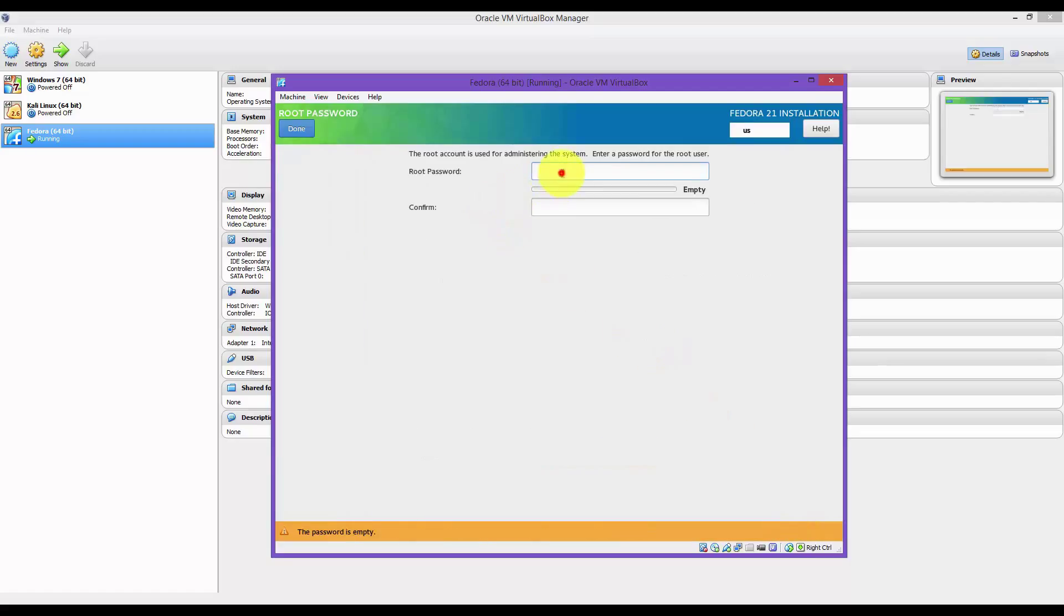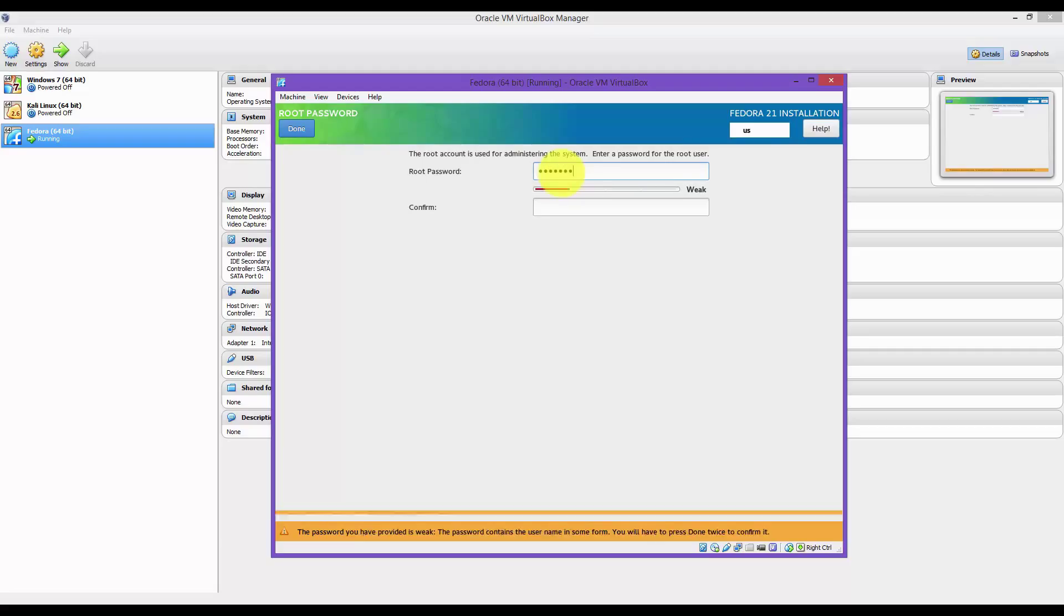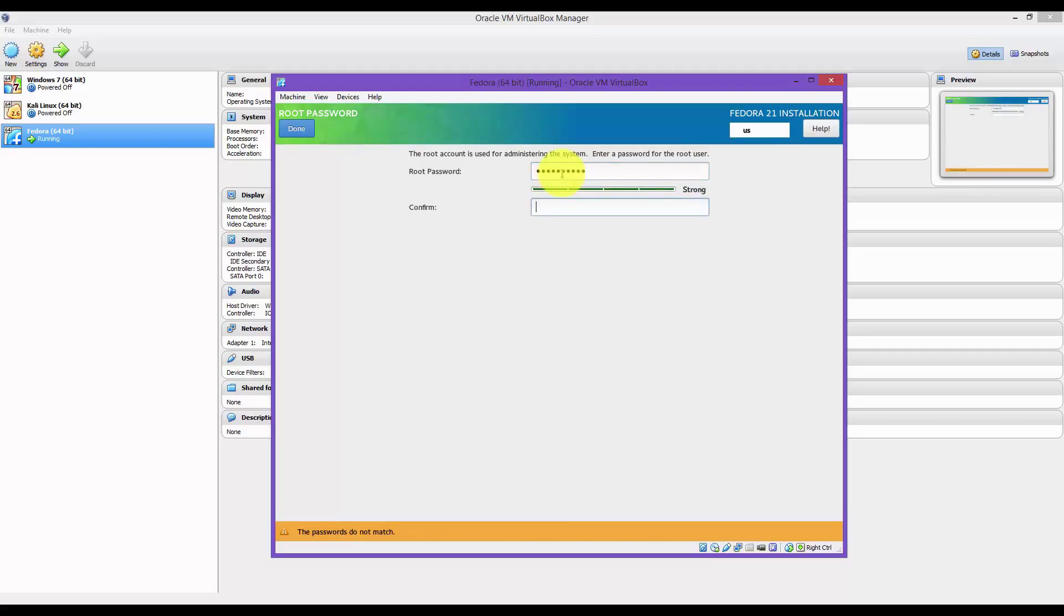Click on Root Password. Here, set your root password. Make it strong. Confirm it. Done.